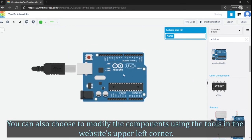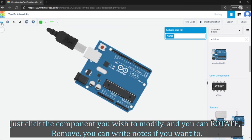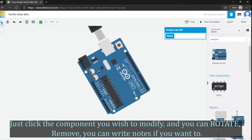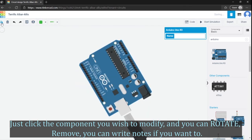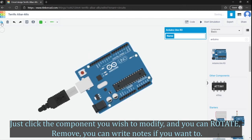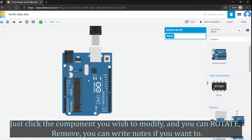You can also choose to modify the components using the tools in the website's upper left corner. Just click the component you wish to modify and you can rotate, remove, or you can write notes or make labels if you want to.